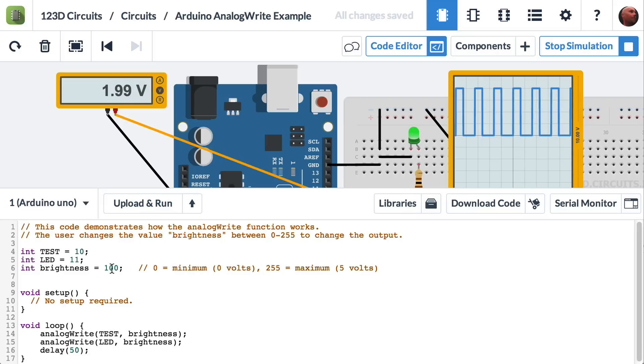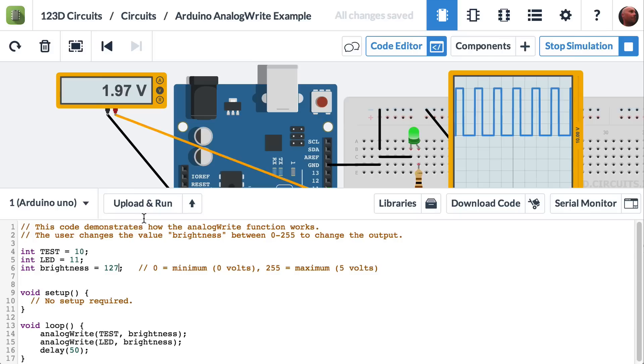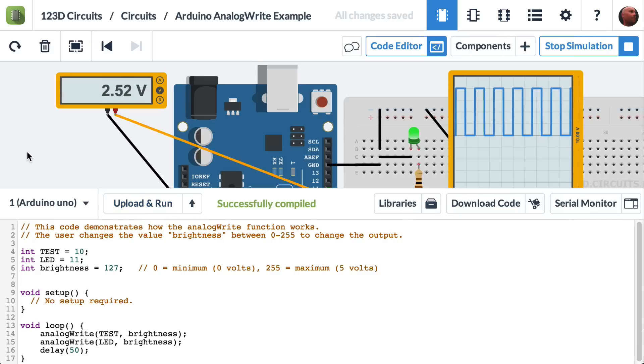What if we wanted to get this back to 2.5 volts? Let's put this back to 127. Upload and run. And we're hovering around 2.5 volts. And you can see that the square wave is about half on, half off.